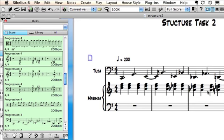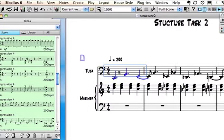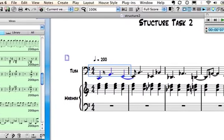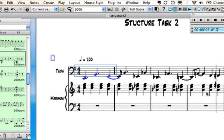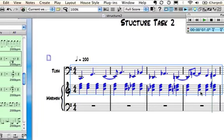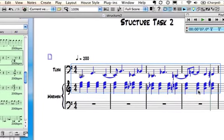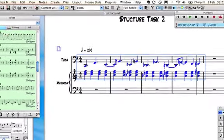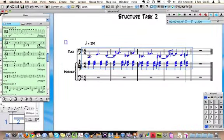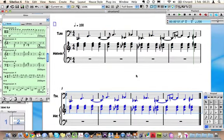To repeat these bars in Sibelius, it's as simple as clicking on the first bar in the first instrument, then holding down the shift key and clicking in the last bar of the bottom instrument. Now once you've got that music highlighted, to repeat it, you simply type R, R for repeat. There we go.